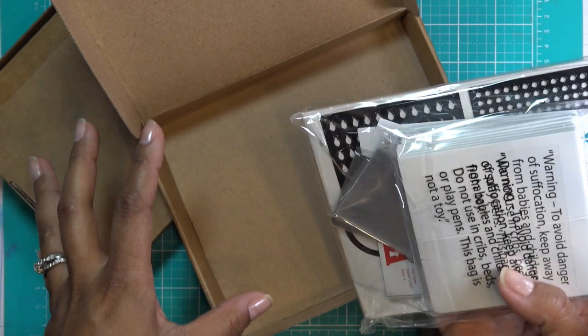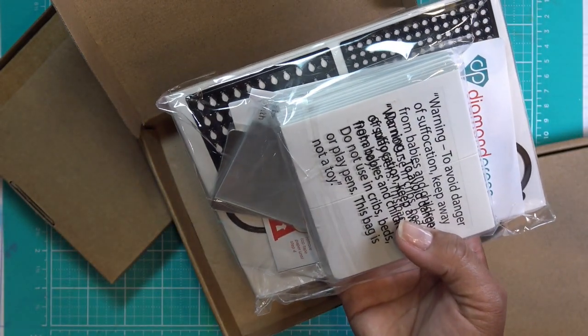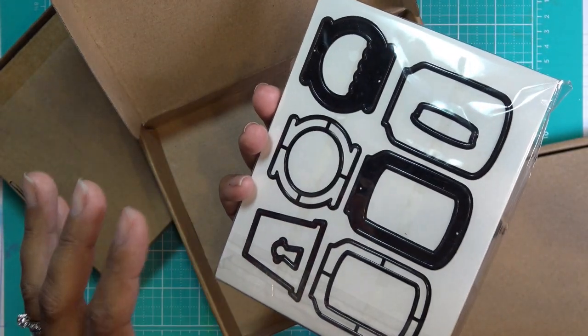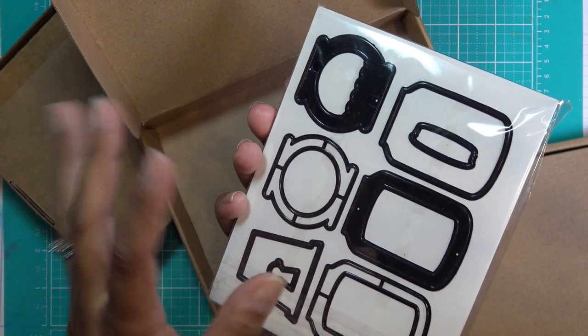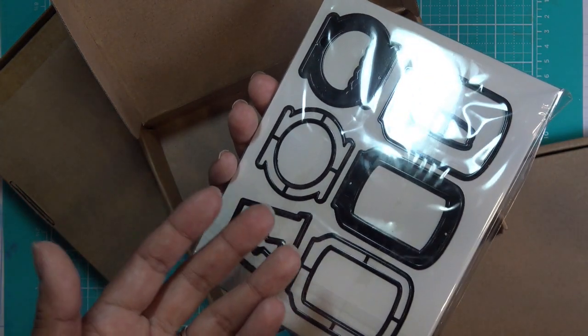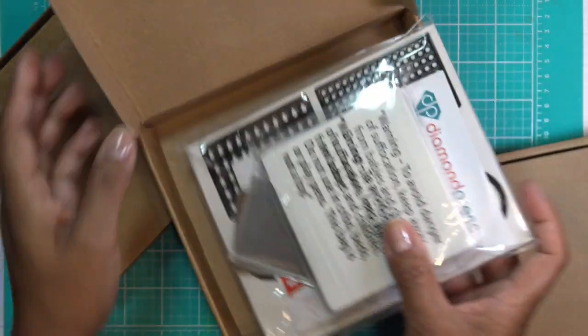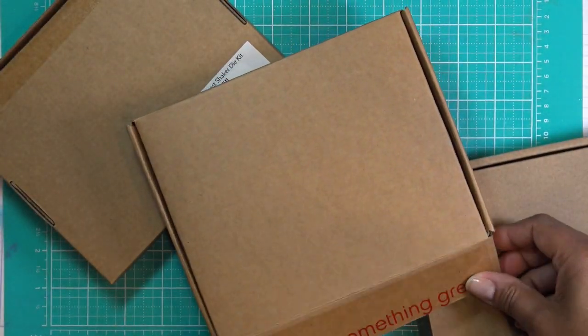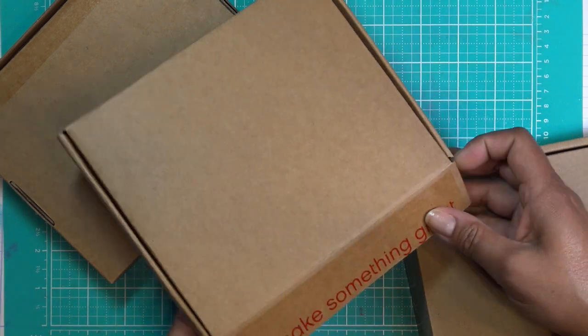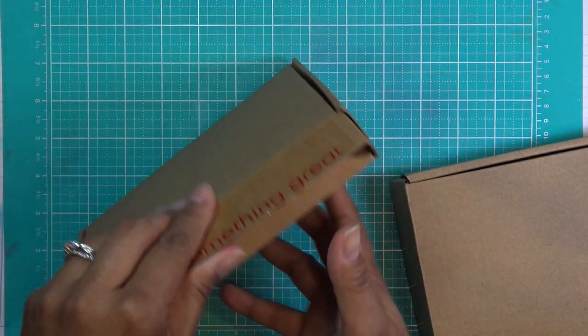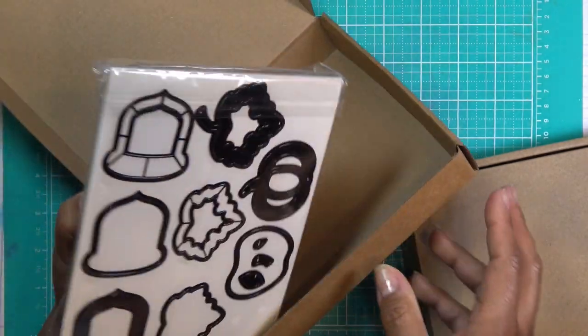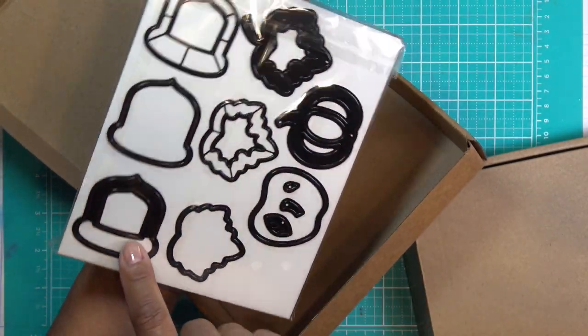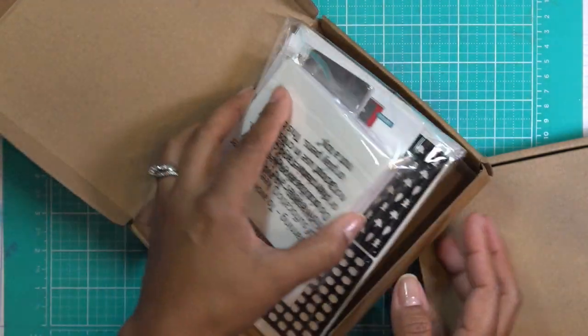So this one again has a gumball machine, a little fish tank and like a jar, like a mason jar type thing, which is really cute. And then of course they have the instructions there. And that one is something splendid. Then fall harvest has like little pumpkins and apples, I believe it has a leaf and a little acorn. Super cute.